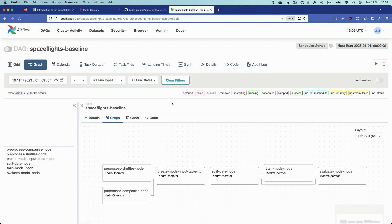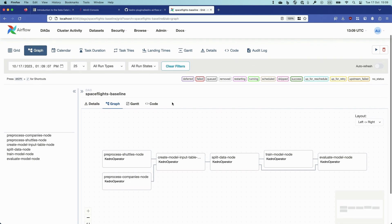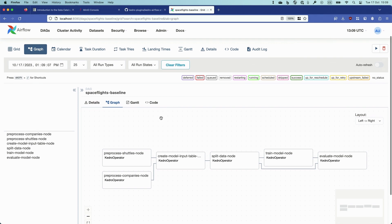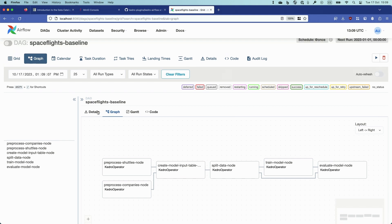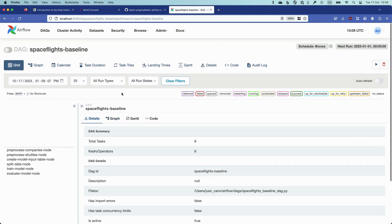I can see it as a graph. In fact, you see here the preprocessing task, the create model task, split data, train model, and so on. And I will be able to run this DAG directly from Airflow, see the execution status of each of the tasks, and do many more things.